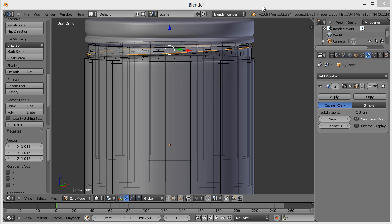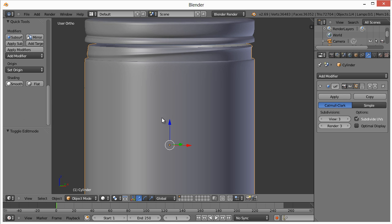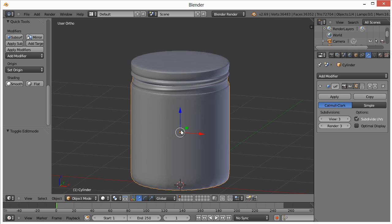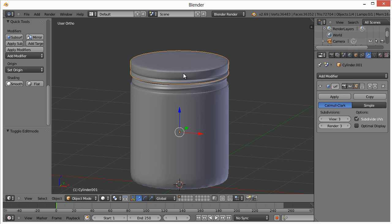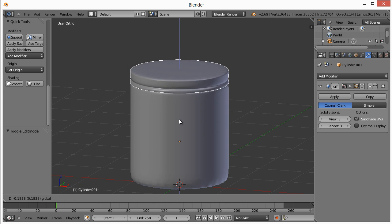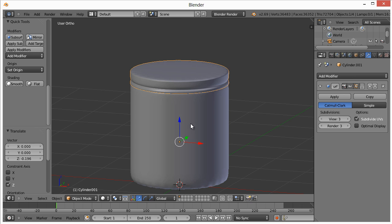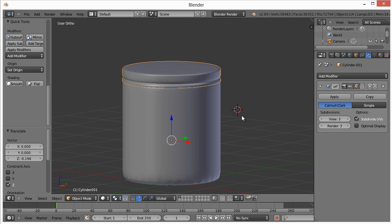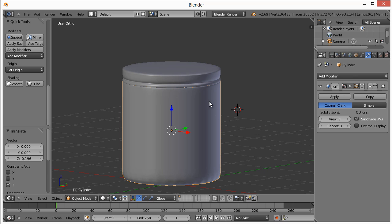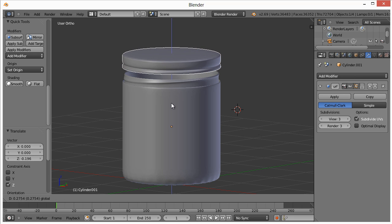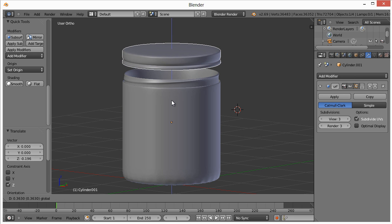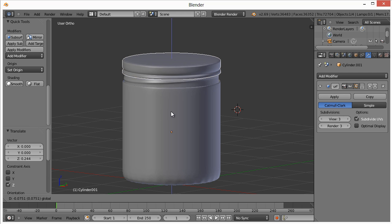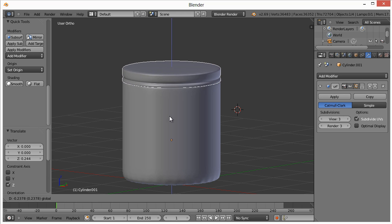Let me tab out, get out of edit mode. We take this lid and we drag it down. It should be pretty good like that. The reason I even bothered creating the portion that we can't see is because I'm going to duplicate the containers, and one of them is going to have the lid off just to make it look interesting.